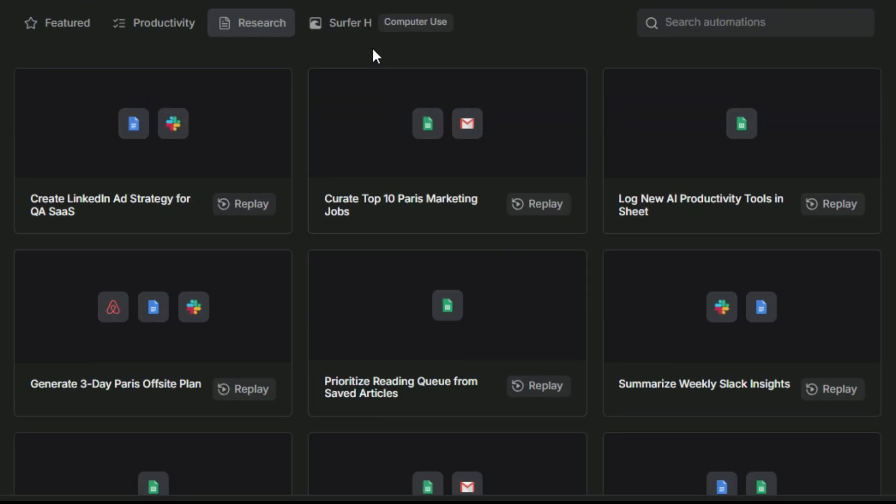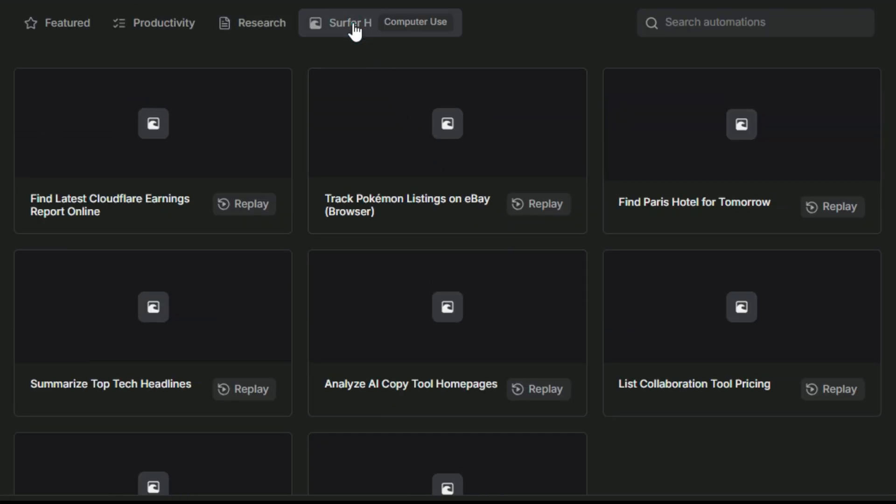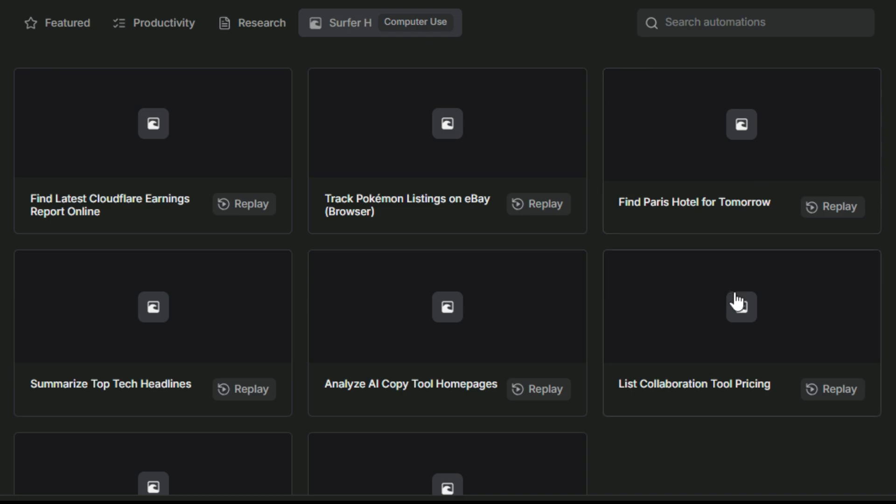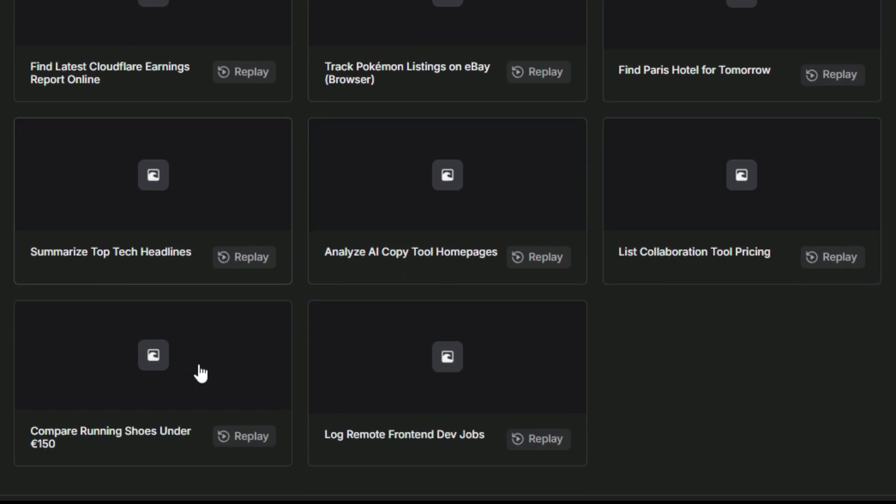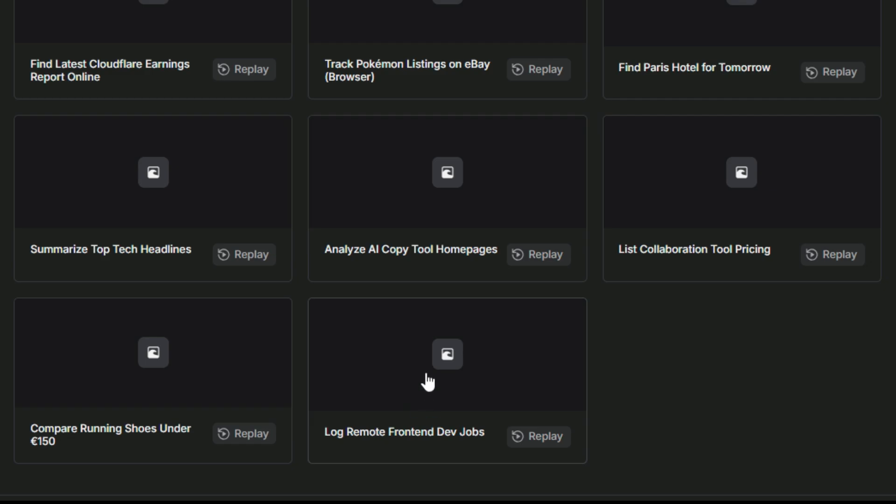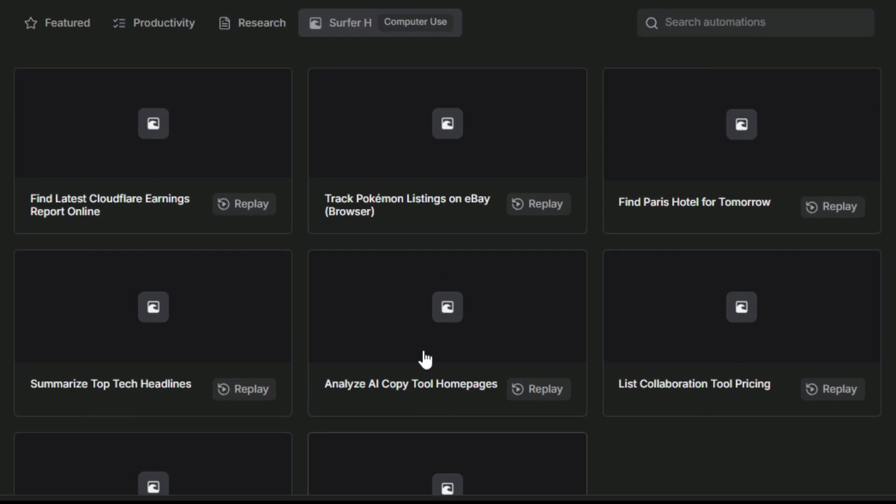Now let's check out Surfer H. This section is all about intelligent web browsing. For example, you can find the latest Cloudflare earnings reports online with just one click, along with many other powerful tools that help you search smarter, gather data faster, and stay up to date effortlessly. Here you'll find many different and highly useful tools, each designed to help in its own unique way, making your workflow faster, smarter, and more efficient.